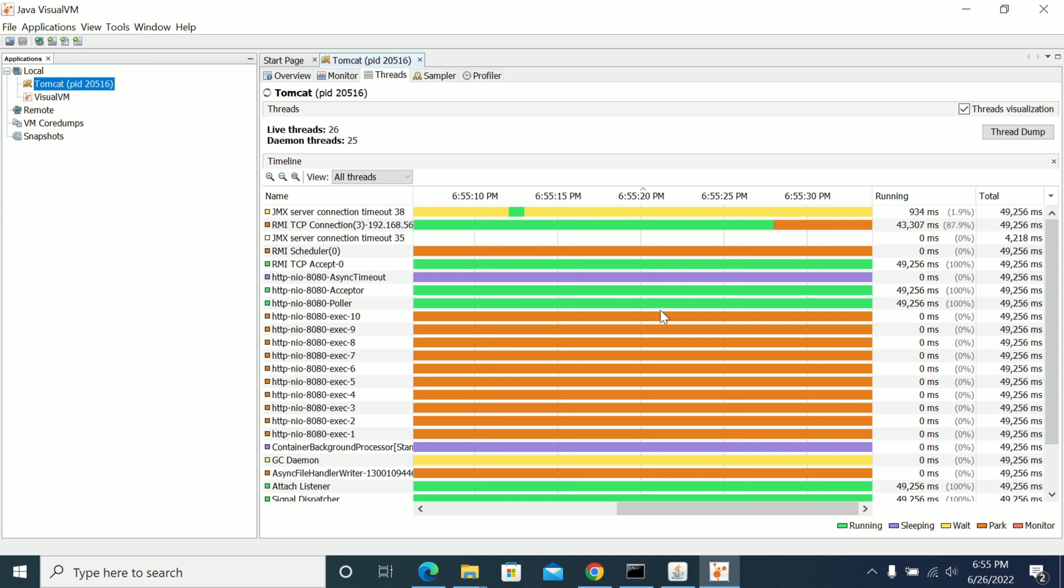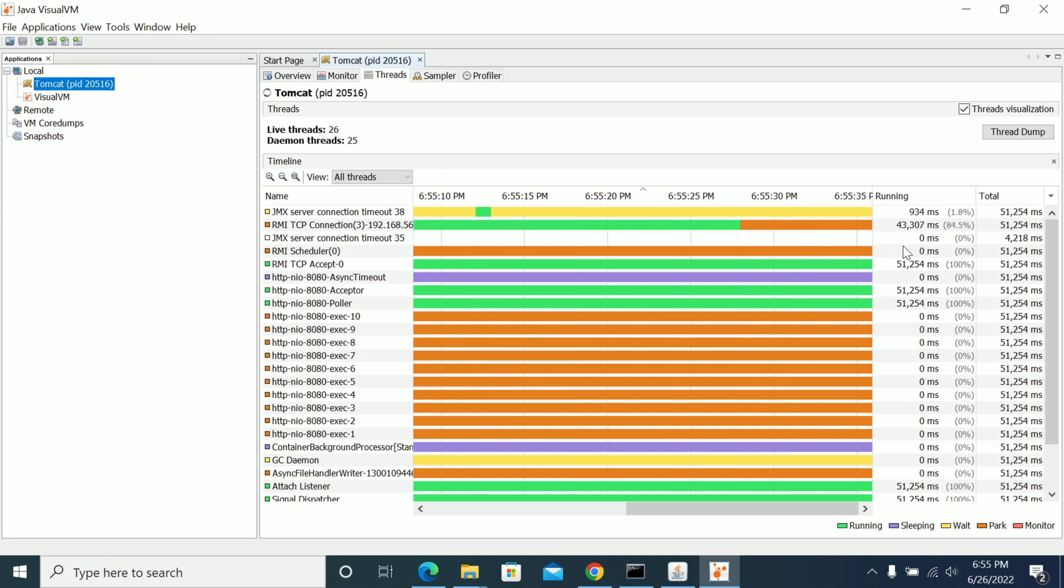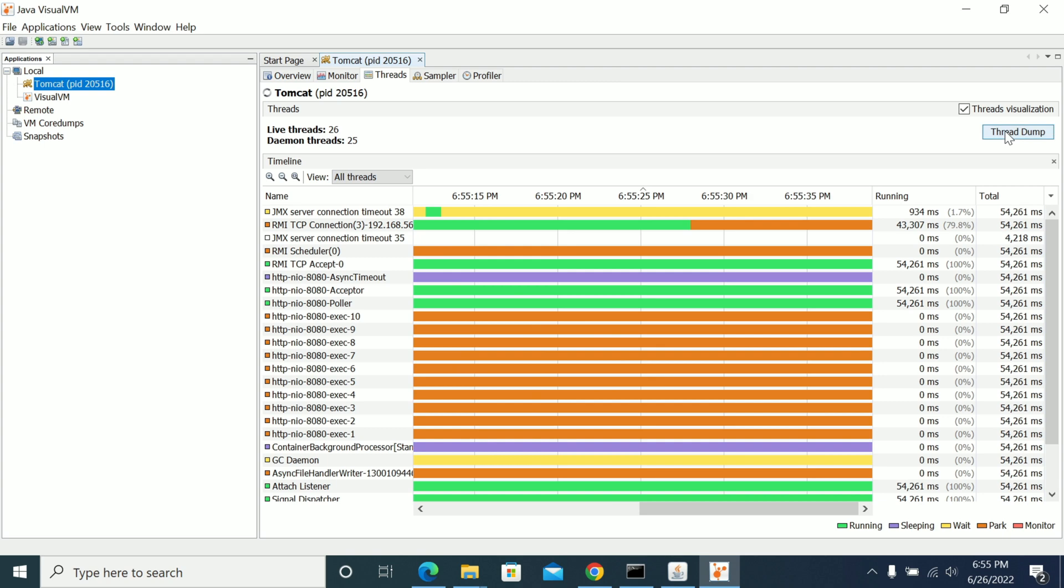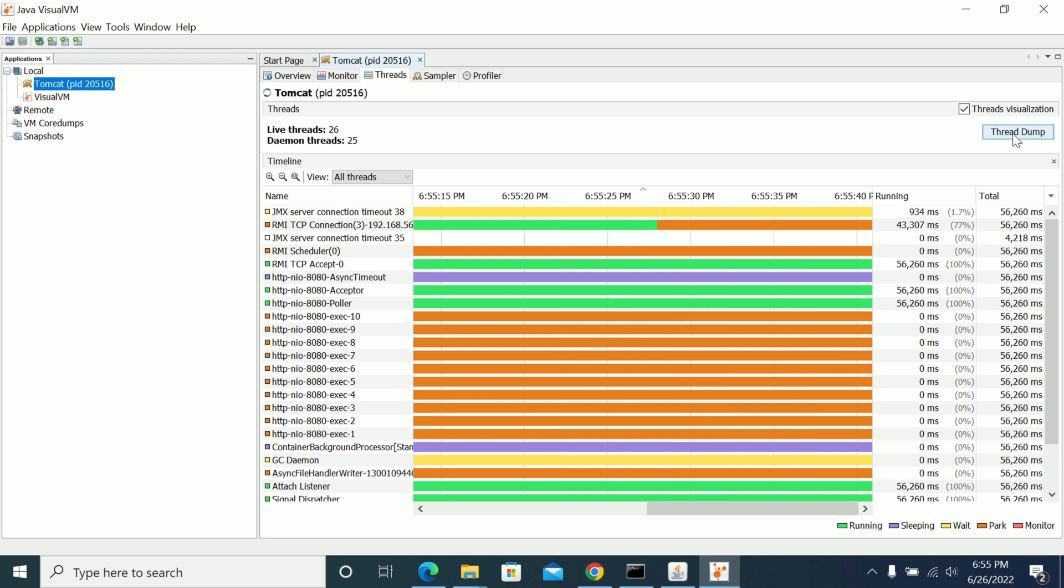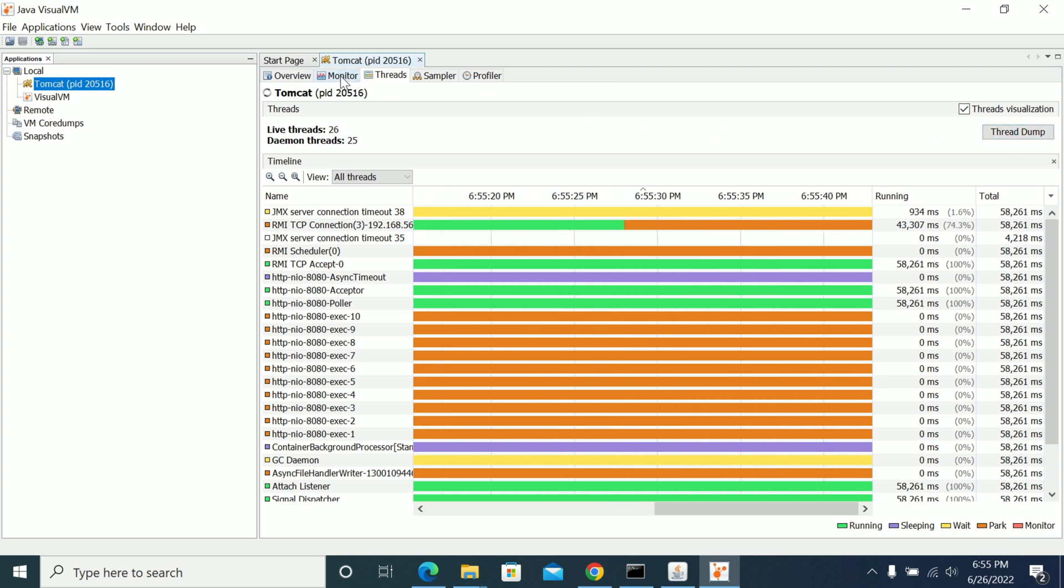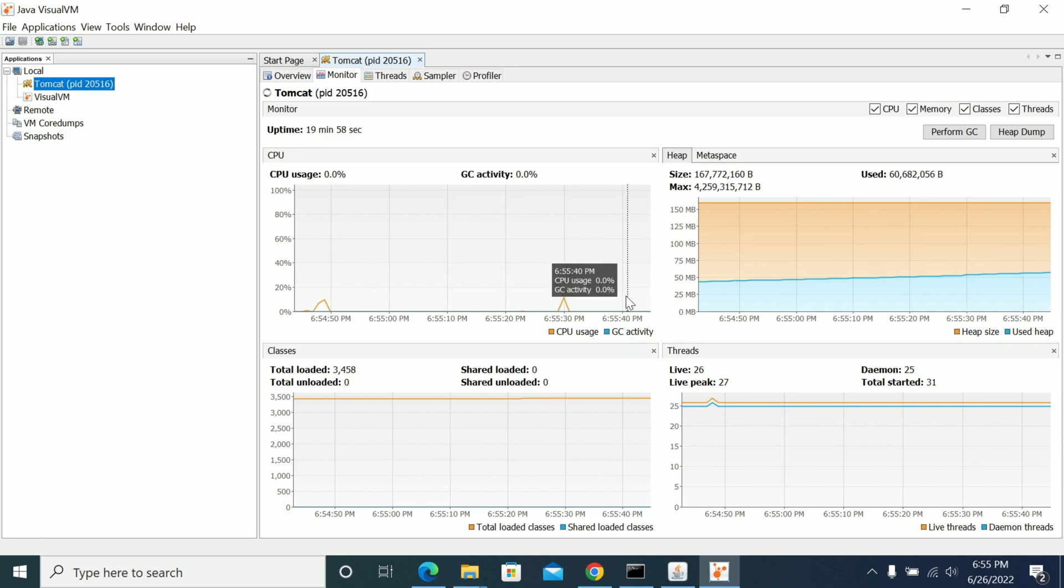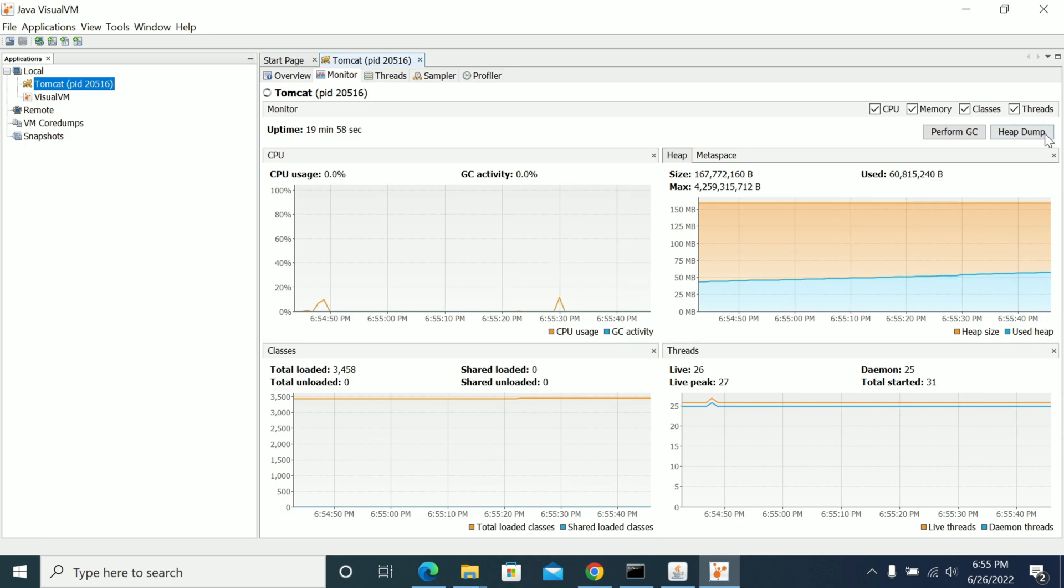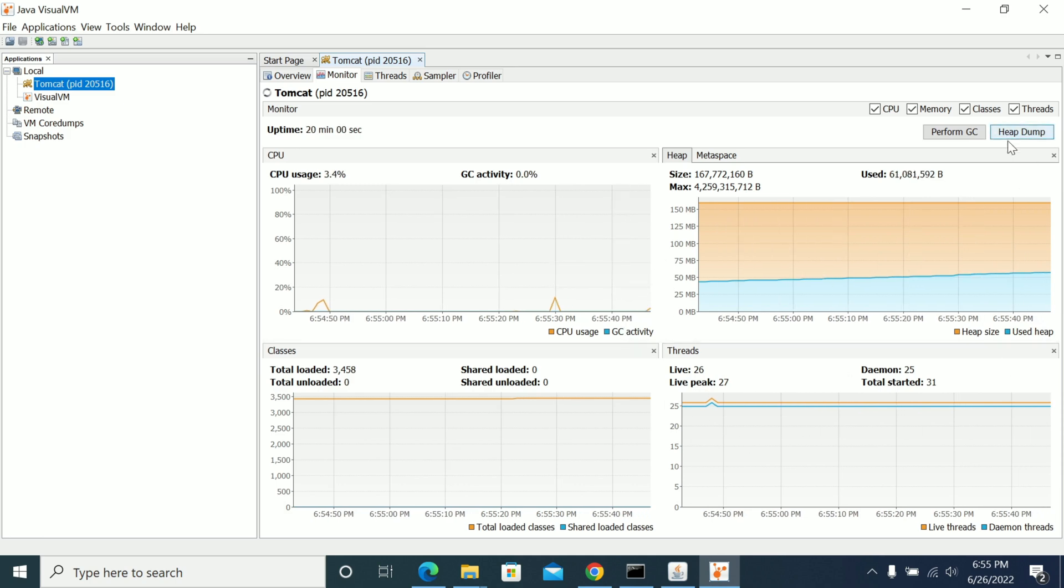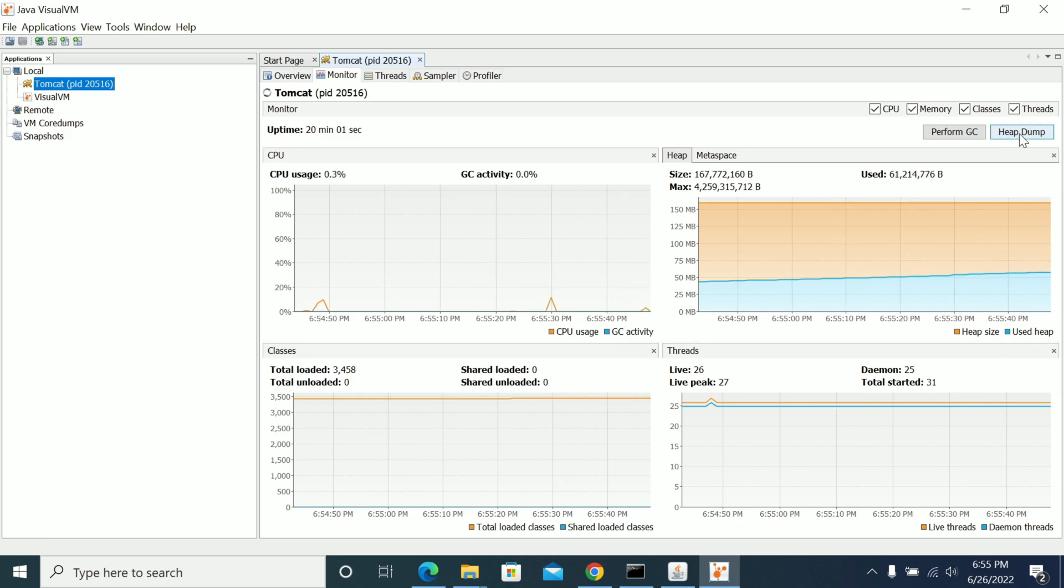So you can see how many threads are running and how many threads are in the active status. If you want to get a thread dump, click on here to get a thread dump. And in the monitor, if you want to get a heap dump, you can click the button to get a heap dump.